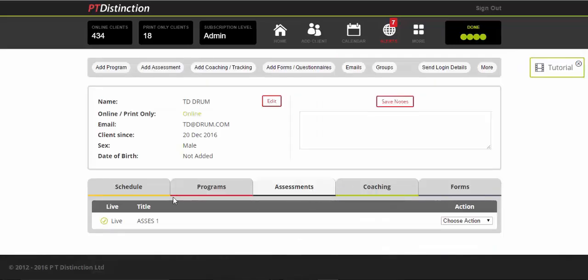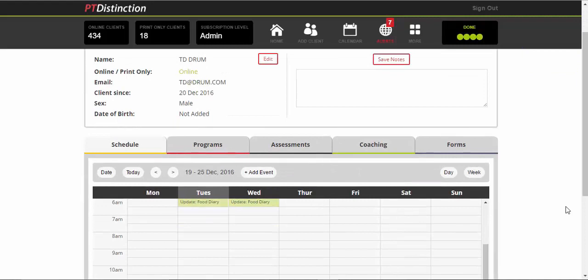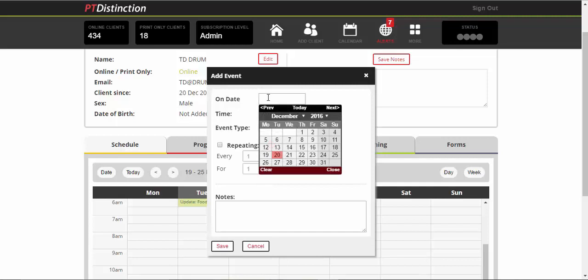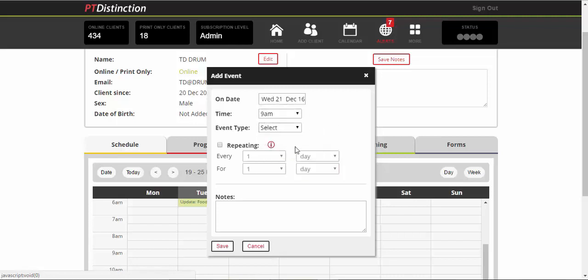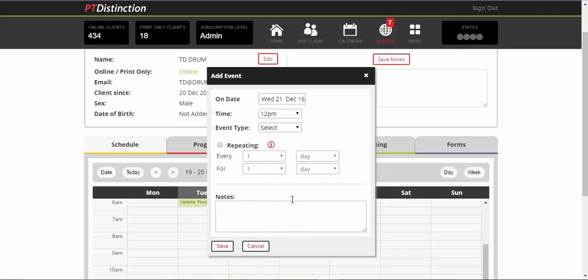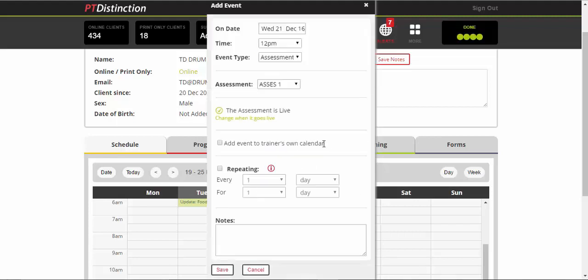So there's the assessment there and here's your schedule. So anything that you haven't put into the schedule, you just click on add event. Choose the date that you want that to go. So we'll do that straight away for their first Skype assessment. Let's have it tomorrow. Choose a time. Choose the event type.